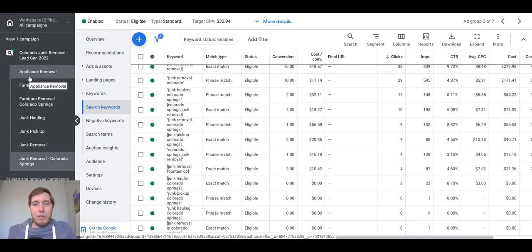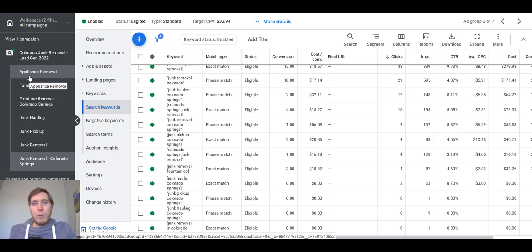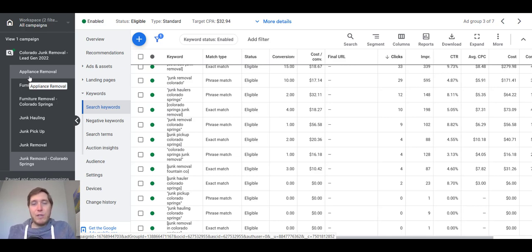That is the account structure at a high level. If you have any questions, drop them in the comments below. If there's anything else you want to see on the channel, just let me know. If you enjoyed this video and found it helpful, make sure you like the video and subscribe to the channel. If you are a business owner looking to run a campaign for your business, you can hit the link in the description below to apply for a consultation — it'll send a form over to me and I'll review it and let you know if I can help you out. Thanks for watching.